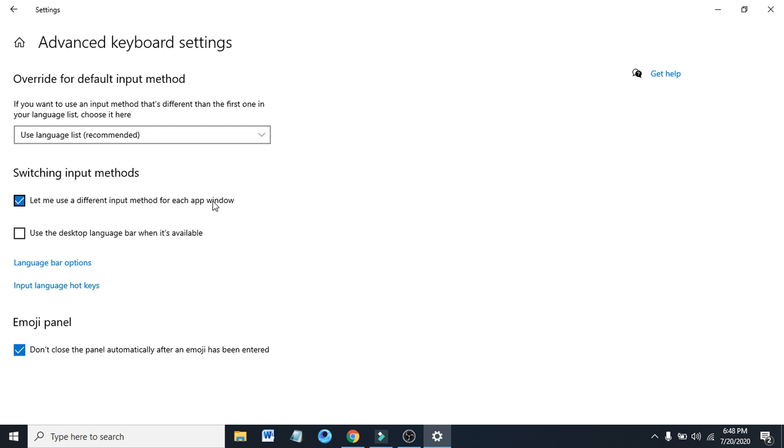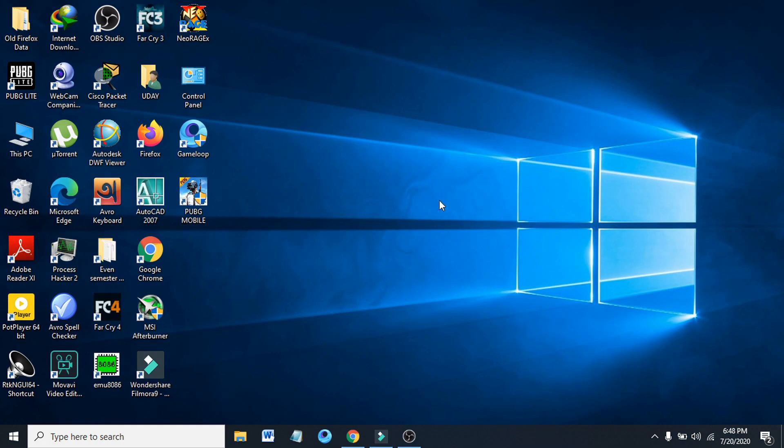After you check mark the option here, you just have to close out from the window and restart the computer. I hope this will fix the automatically changing keyboard language from Windows 10. So I hope you find this video helpful. Subscribe to my channel and thanks for watching.